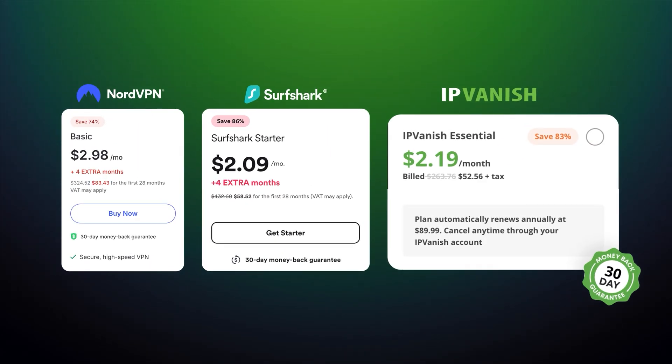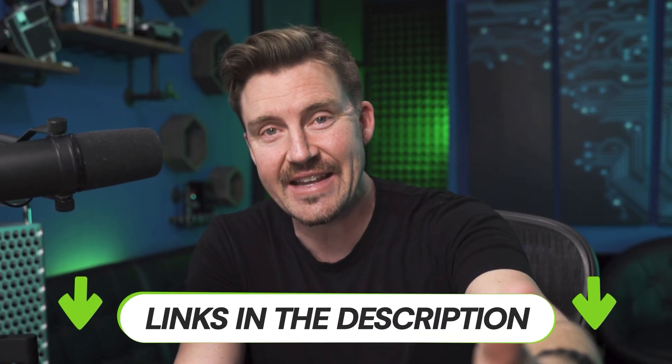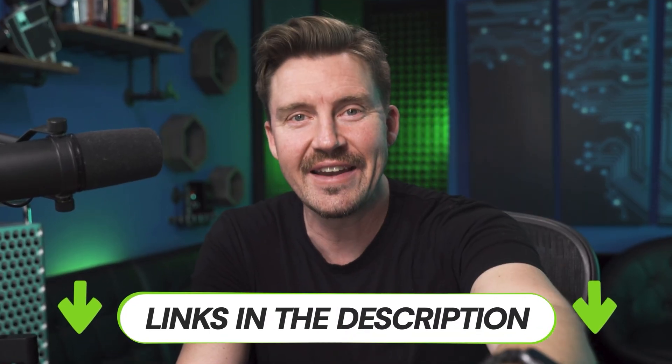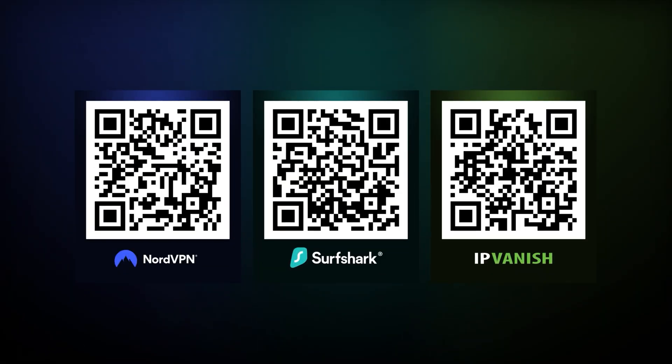Before I explain what exactly each of them offers for this price, I have to point out that these numbers go lower as long as you have a discount, so go ahead and get one from the description below or from one of these QR codes.